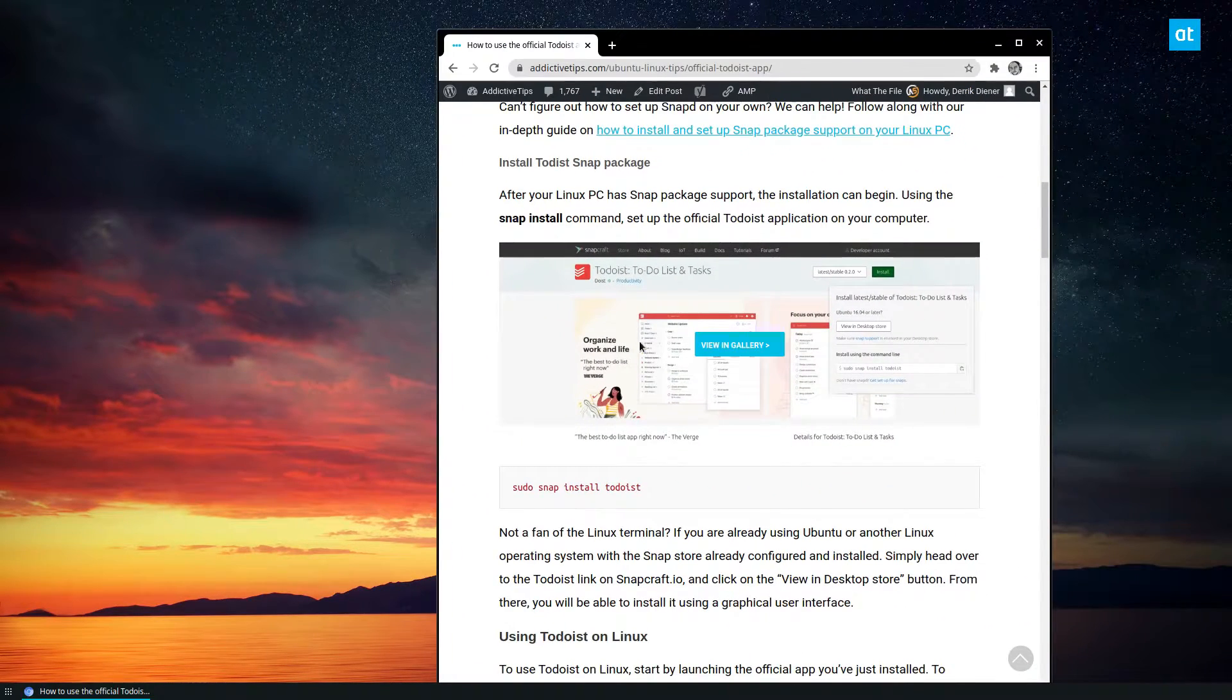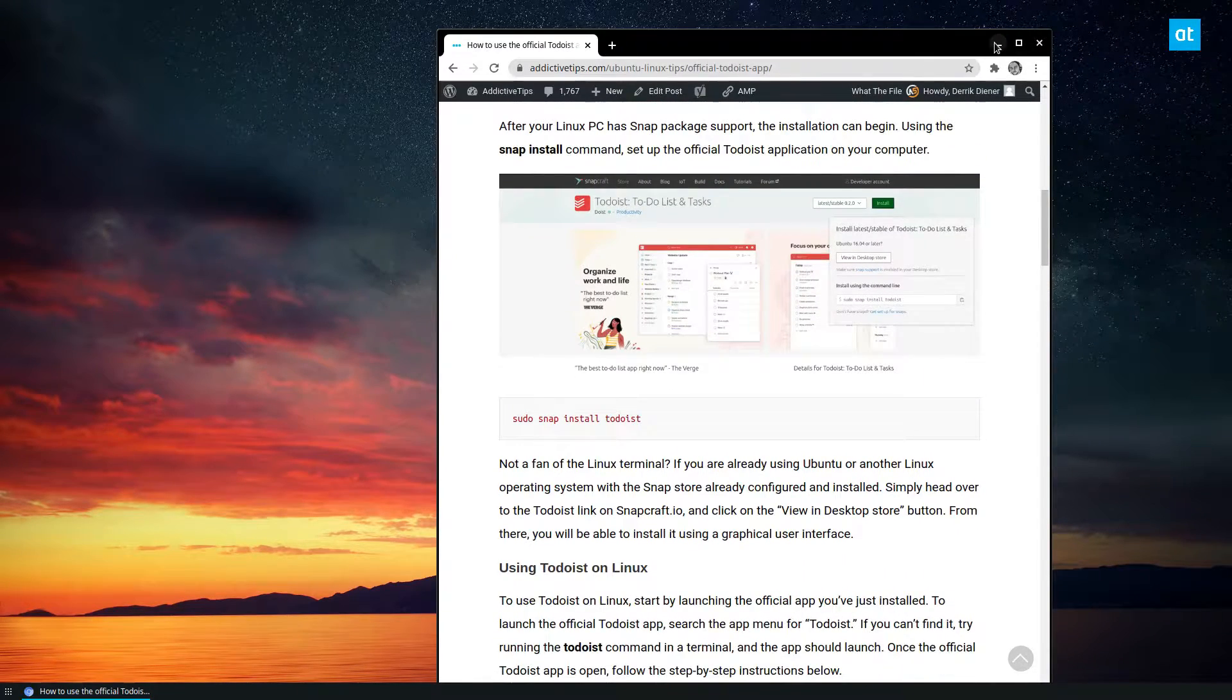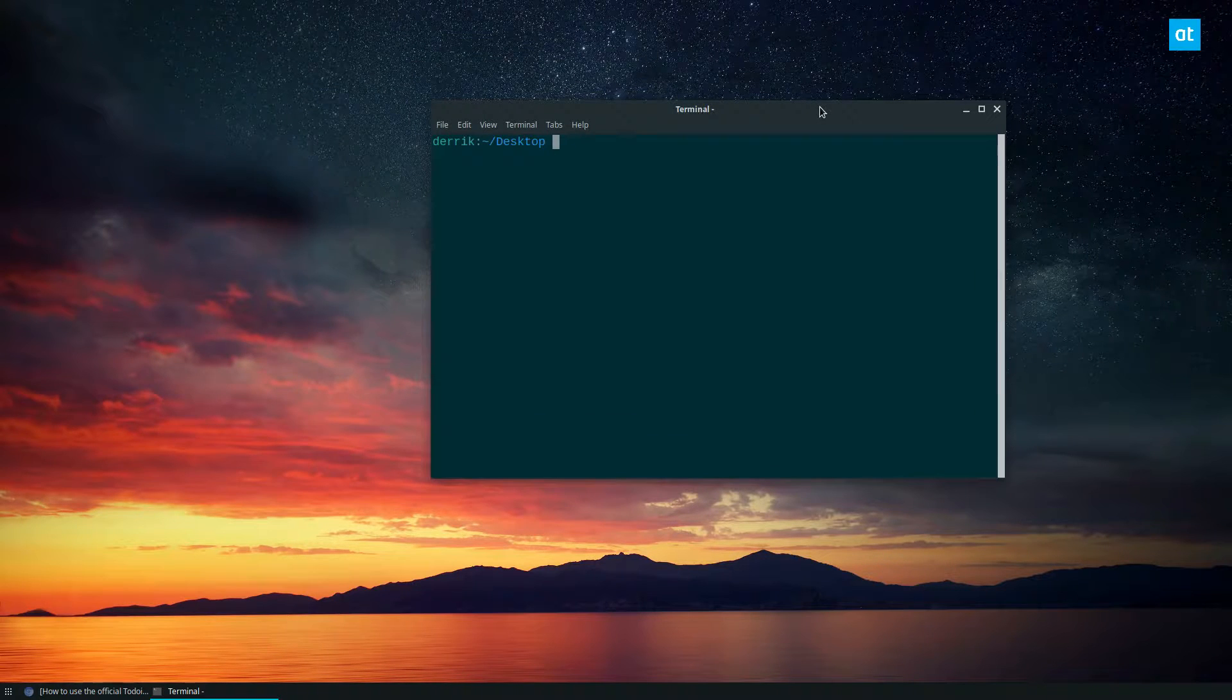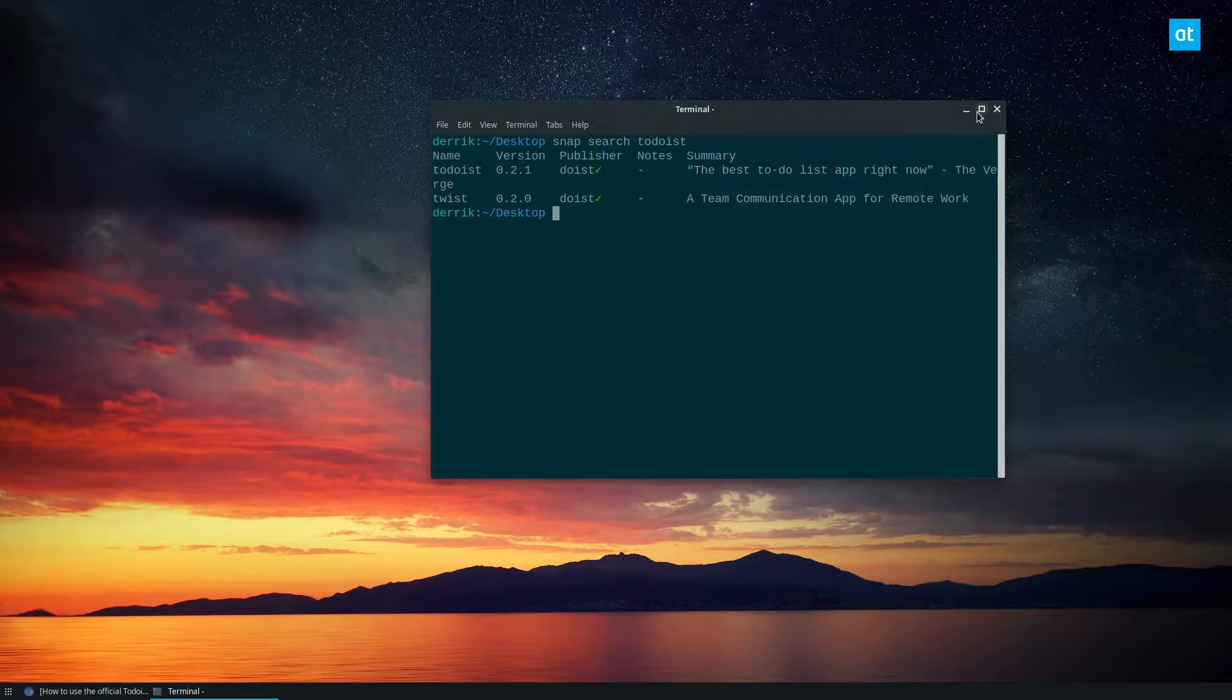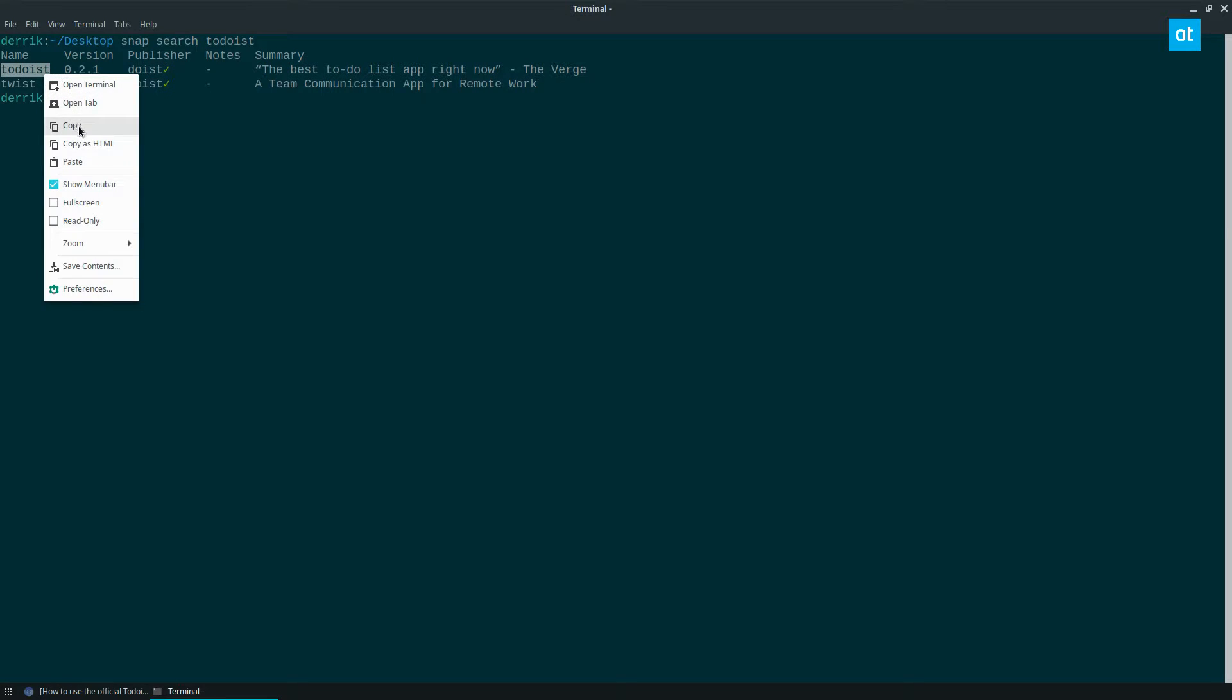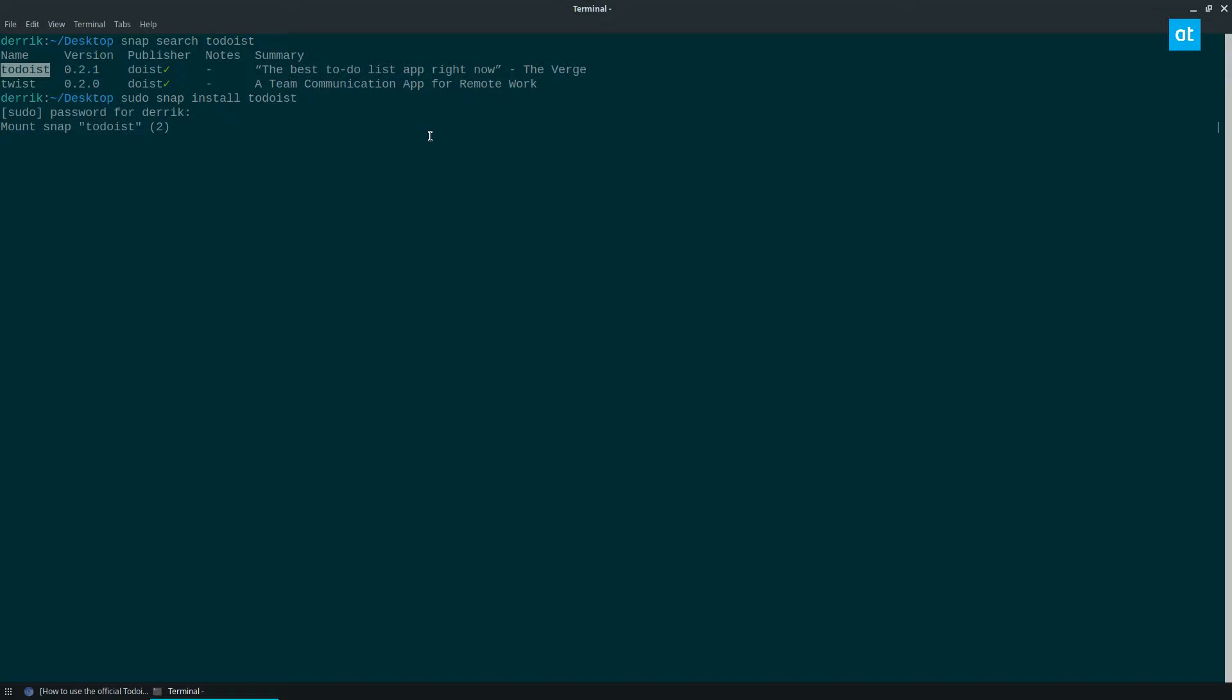The official way is through the Snap Store. We're going to have to open up a terminal here and we can do snap search Todoist. We can see right here the official Doist company put up Todoist, the app right there. So I can just do sudo snap install and then the name of the program. Enter my password. It's going to download everything that it needs to set up and run.